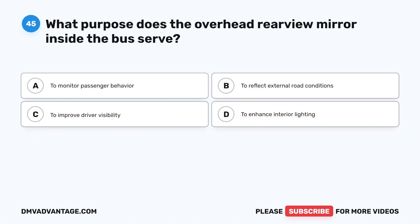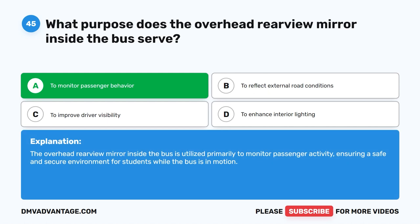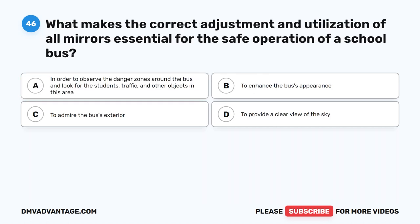Question 45. What purpose does the overhead rearview mirror inside the bus serve? A. To monitor passenger behavior. B. To reflect external road conditions. C. To improve driver visibility. D. To enhance interior lighting. The correct answer is A. To monitor passenger behavior. The overhead rearview mirror inside the bus is utilized primarily to monitor passenger activity, ensuring a safe and secure environment for students while the bus is in motion.